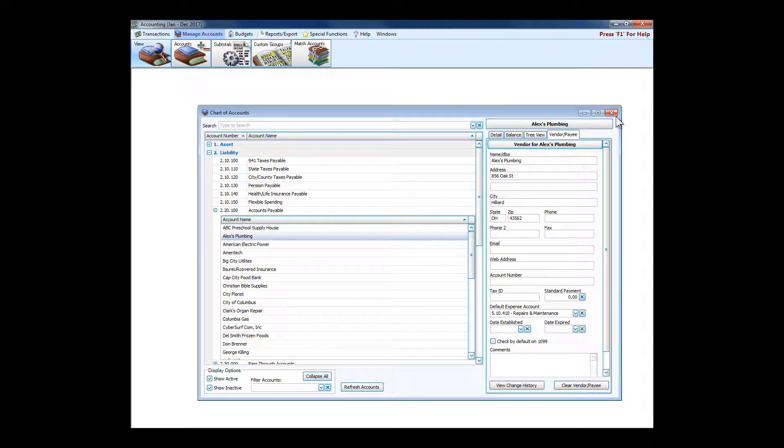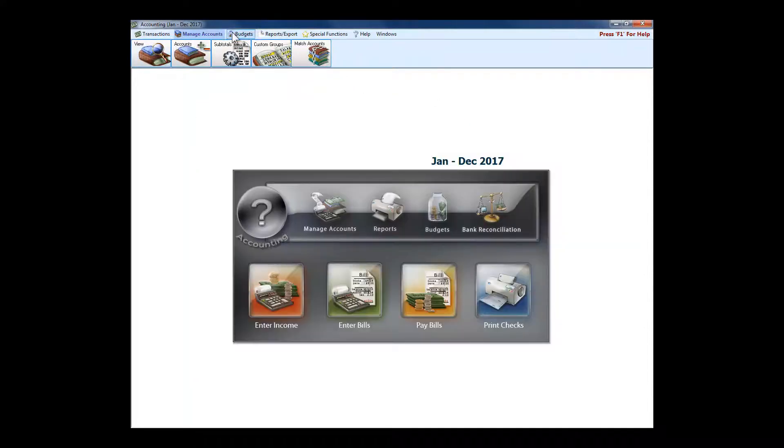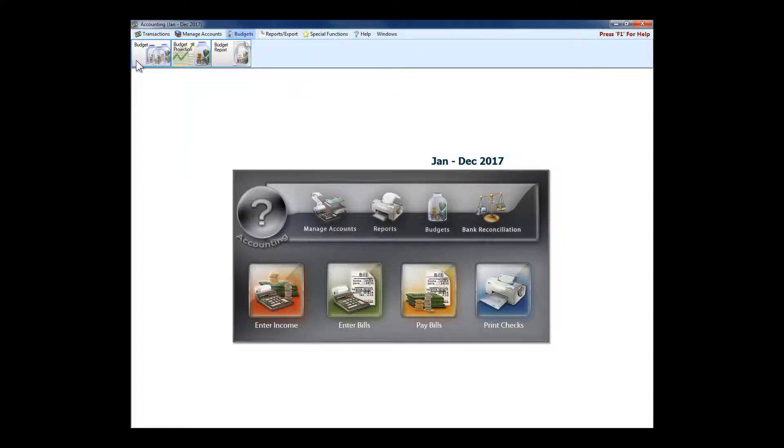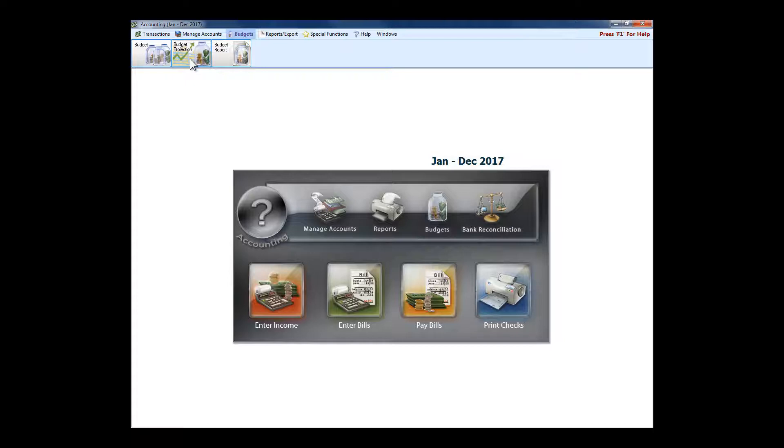If your church does budgeting, it's very easy to enter. There's even this handy dandy budget projection tool which can forecast a future year's budget based on the previous year's actual income, based on the previous year's actual expenses, or based on the previous year's budget. If you want to say all of your income is going to increase by five percent and your expenses are going to decrease by twenty percent—wouldn't that be nice—you could do kind of an across the board projection using the budget projection tool.